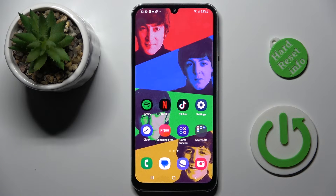Hi guys, in front of me is the Samsung Galaxy A24, and let me show you how to add a photo to a contact on this device.